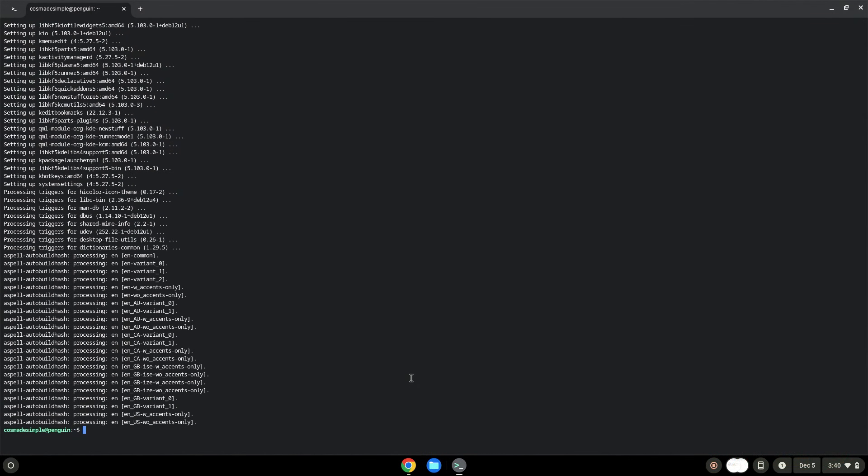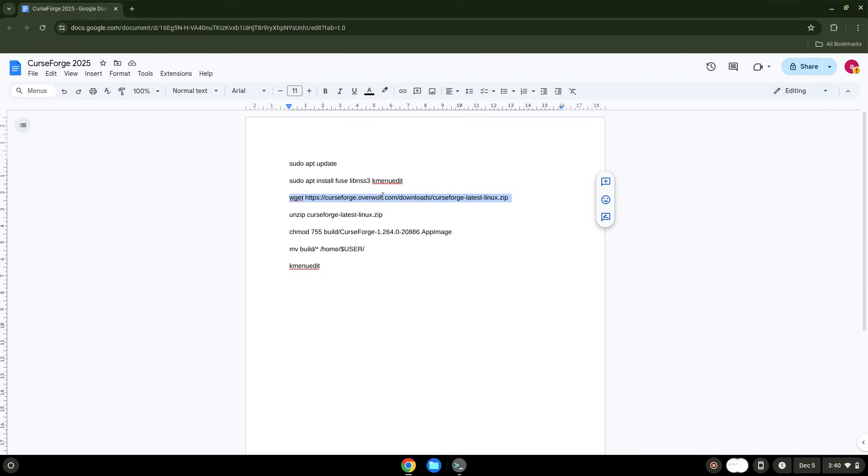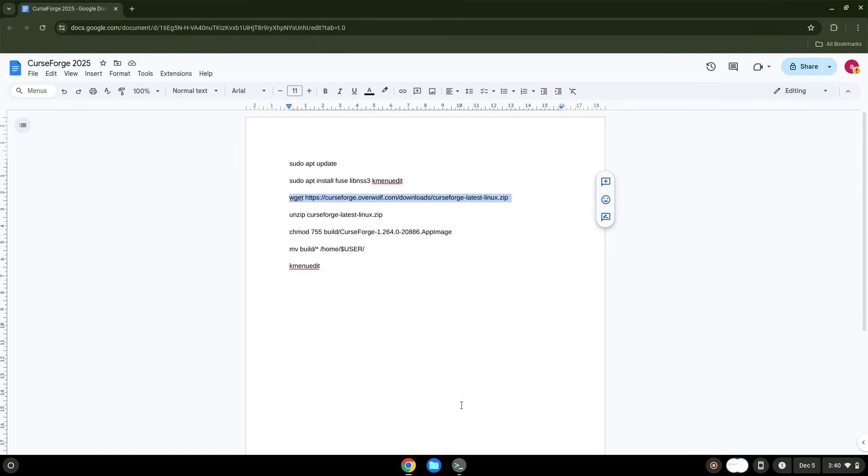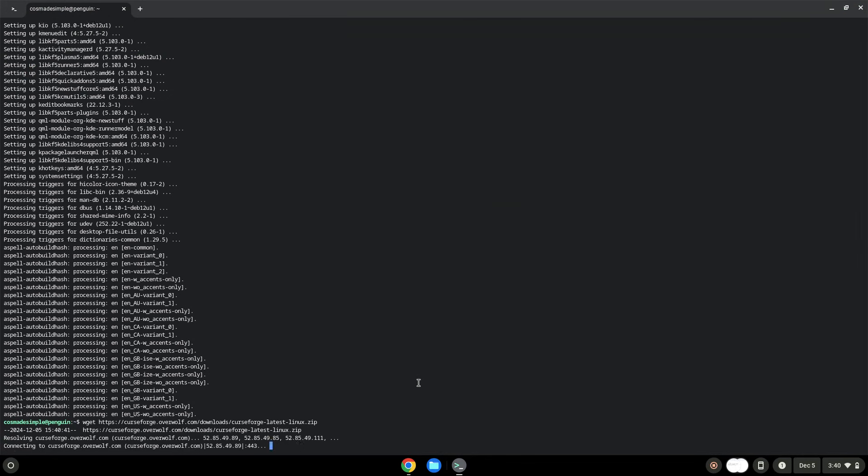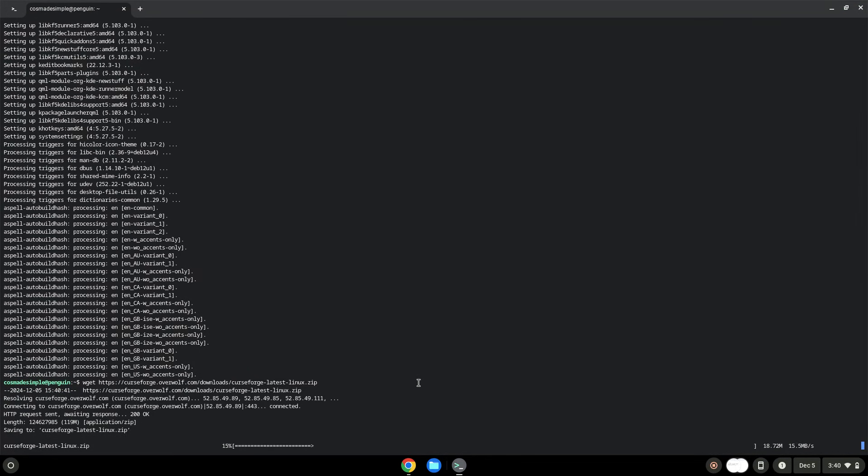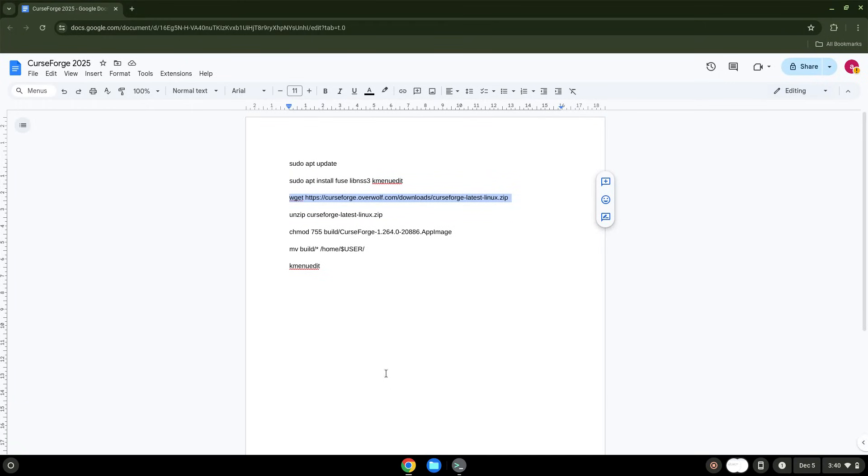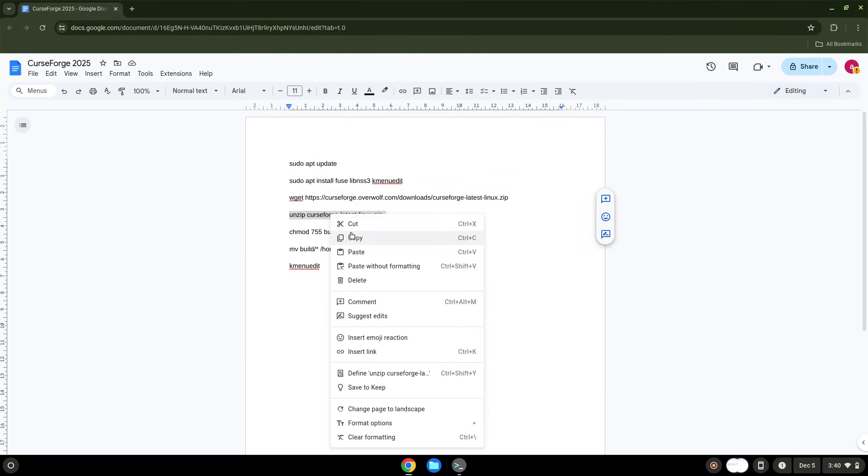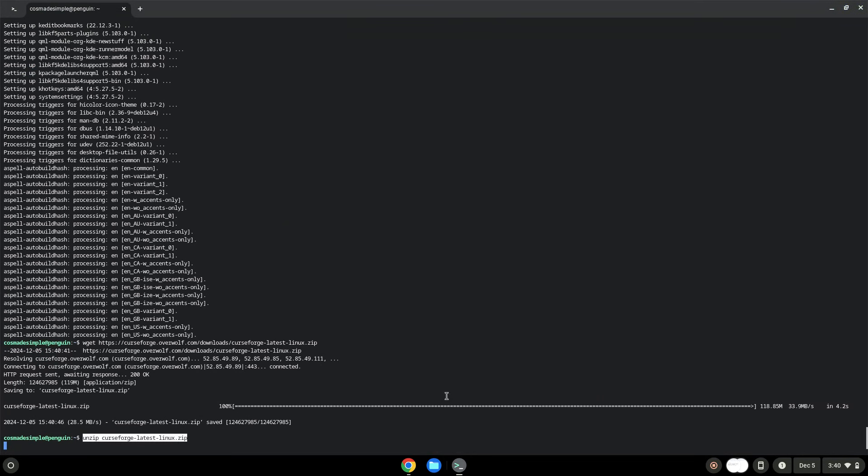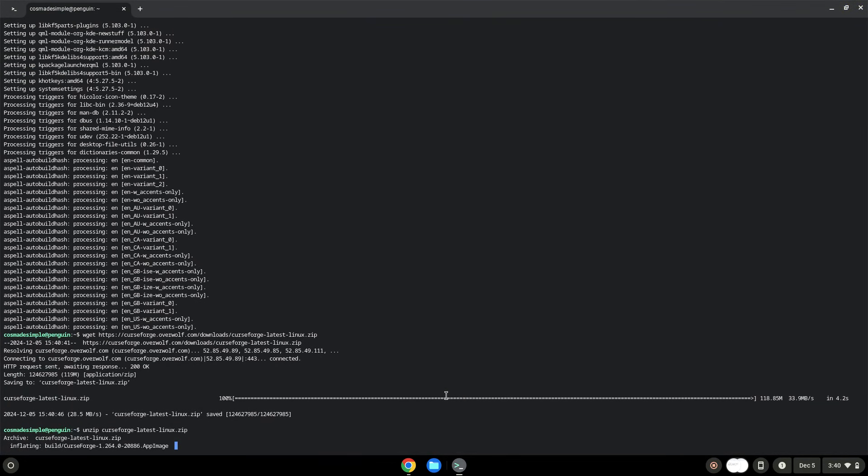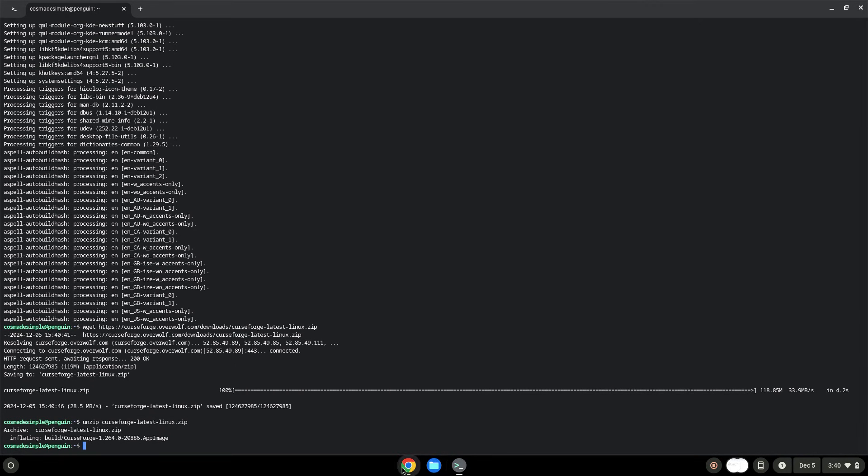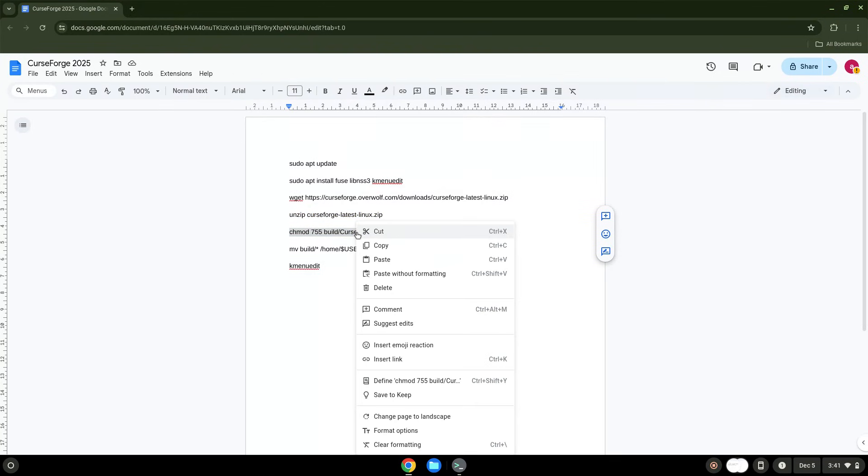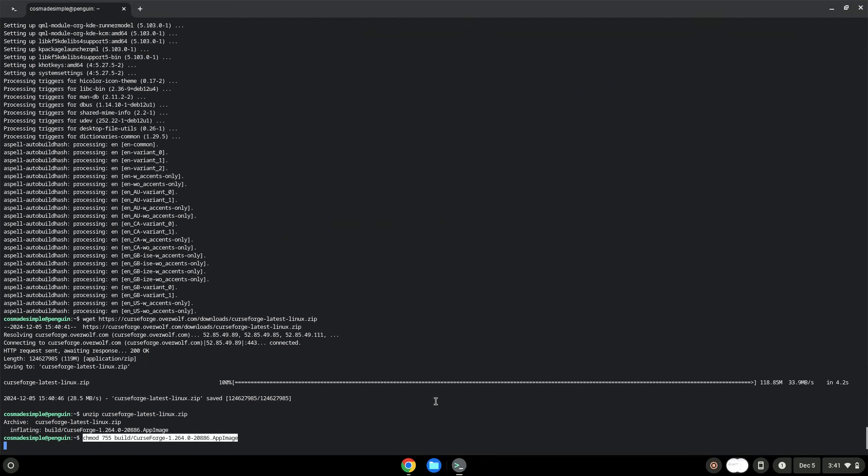Now we will download the application. Now we will unzip the application and make the application executable as a program. Now we will move the application to our main Linux folder.